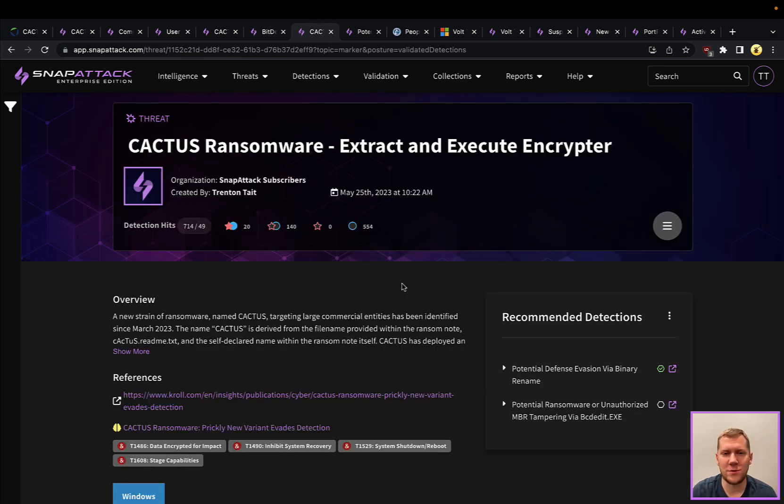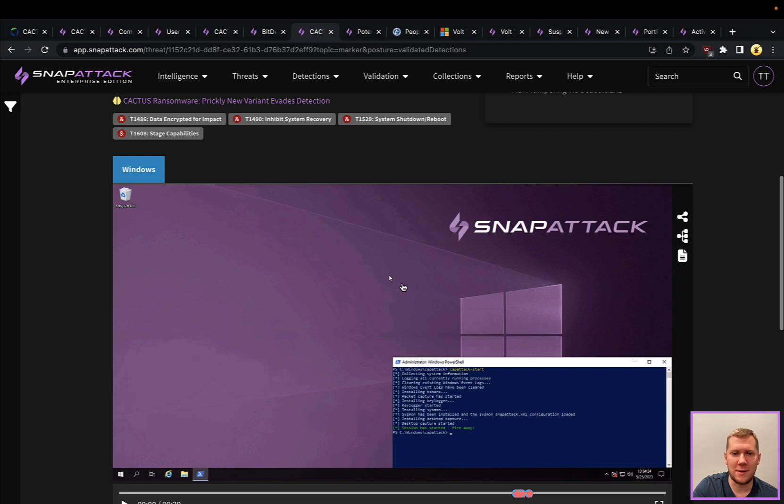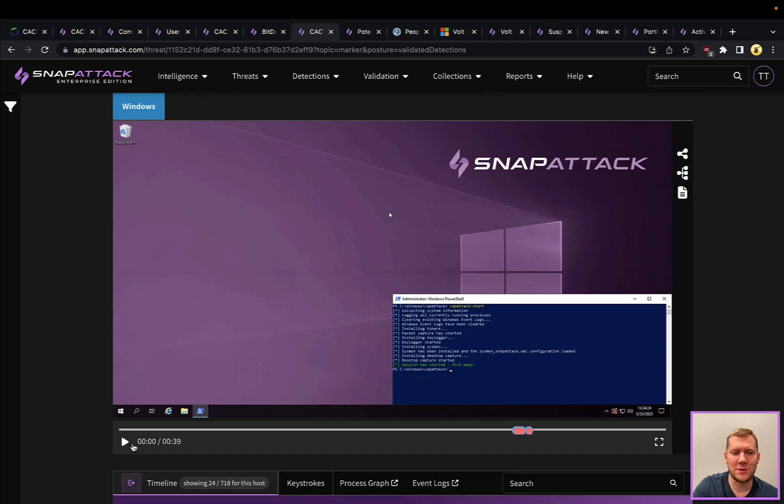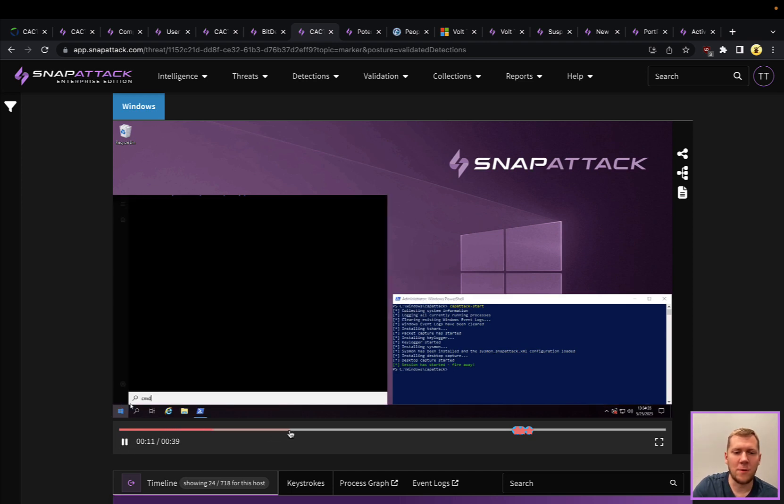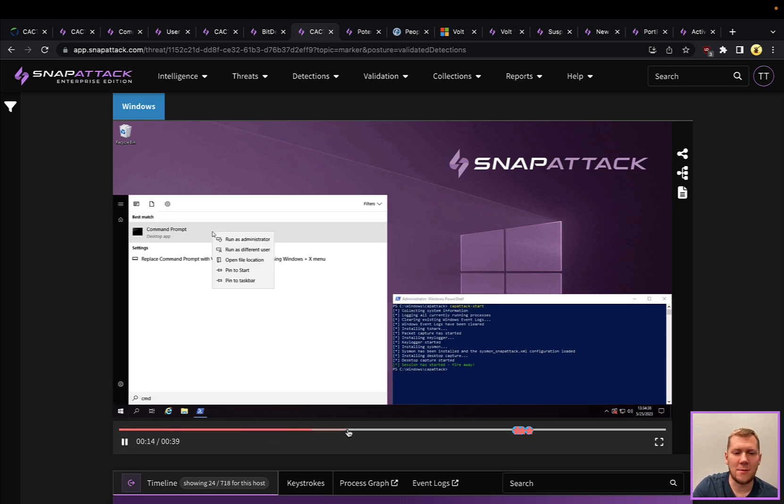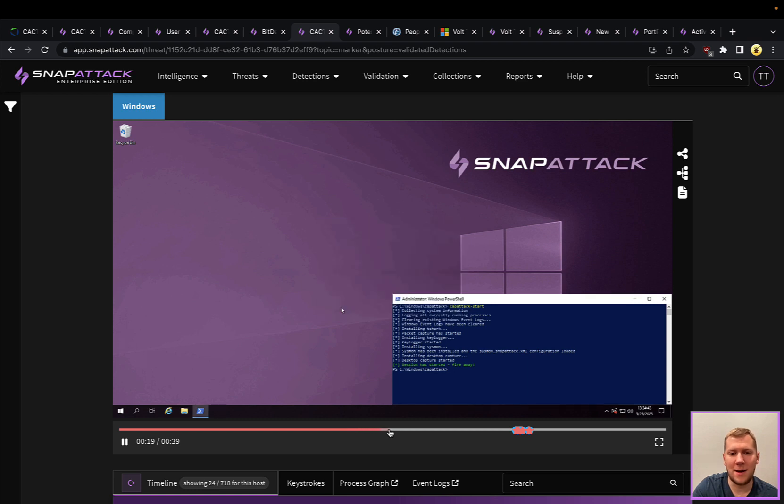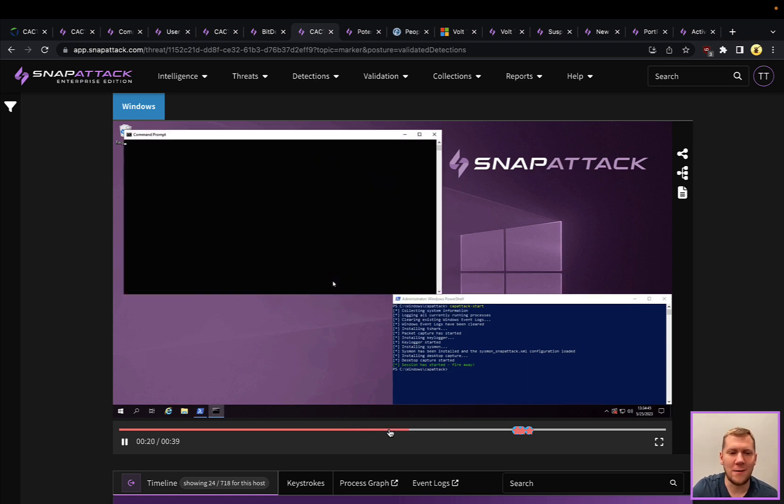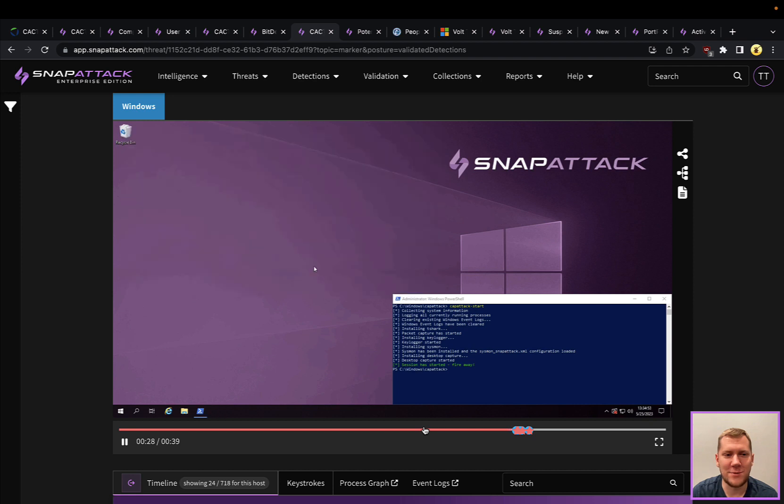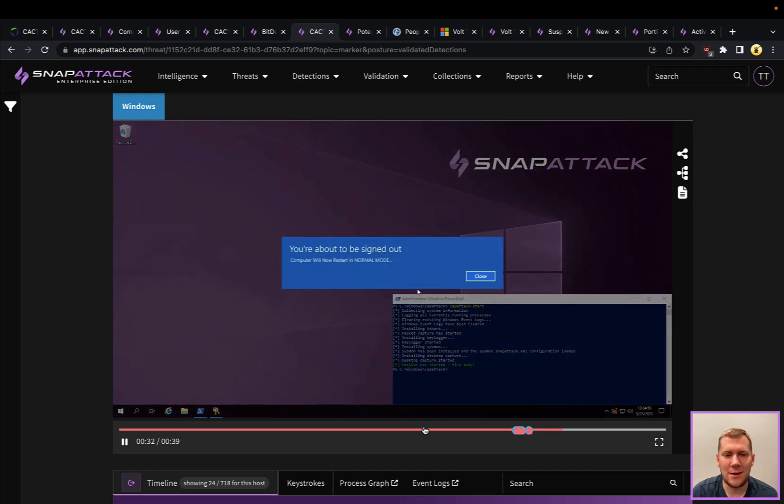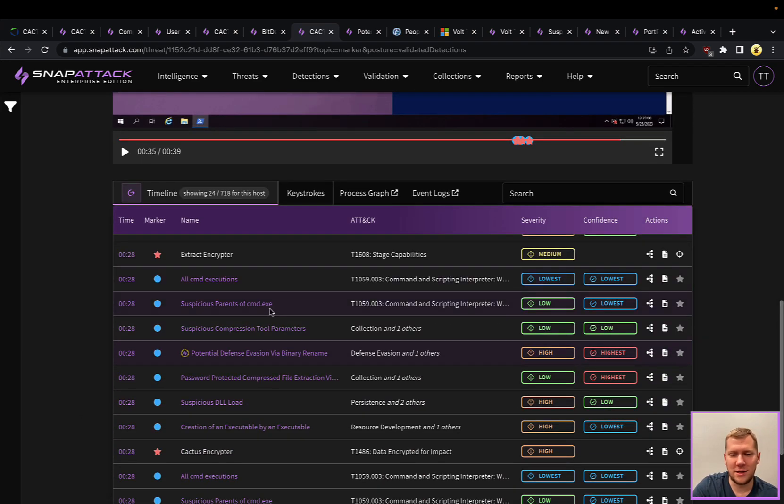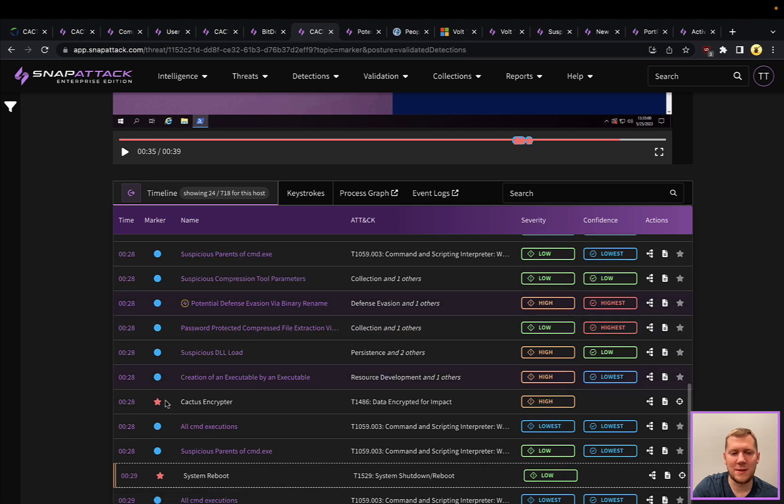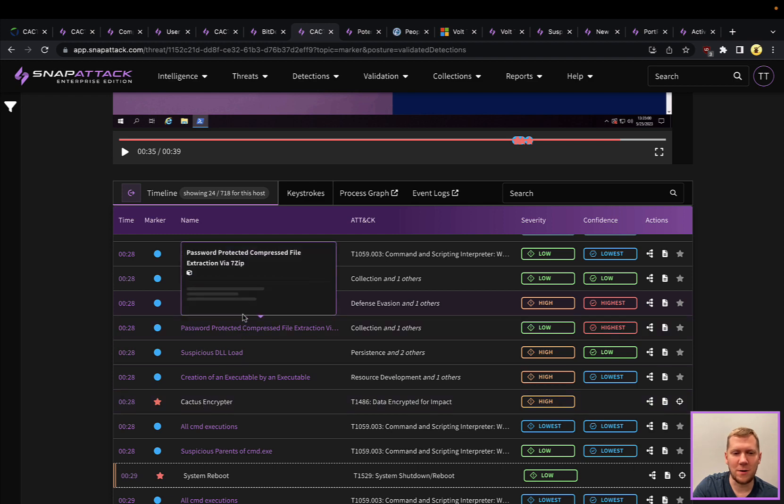Last part of this kill chain is that final phase where they're going to extract and execute the encryptor. If we went back to the actual threat intelligence, there's this kind of final scripted salvo that they're going to run. We're going to run that script with a sample of the malware that we were able to find and obtain so you can see what that would look like here in Snap Attack. That did its stuff—it's about to restart the machine. There's a cluster of detection activity here before we have that system reboot where the encryptor is going to be run.